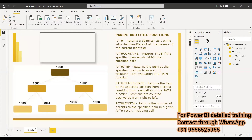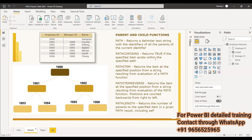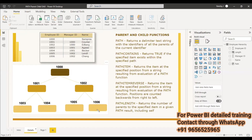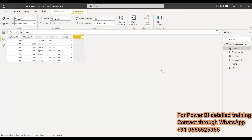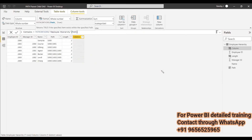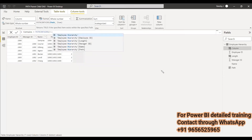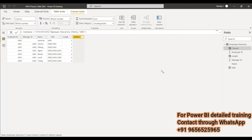The next function is PATHCONTAINS, which returns true if the specified item exists within a given path. So if you pass 1002, it will return true for every employee whose path includes 1002. That would be 1005 and 1006. This is very helpful for security — whatever employees fall under 1002, you can apply security for them. We create a new column named 'contains' using PATHCONTAINS, passing the path column and the item — in this case 1001.